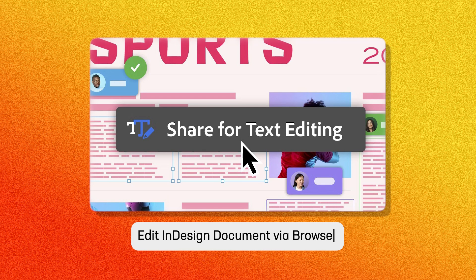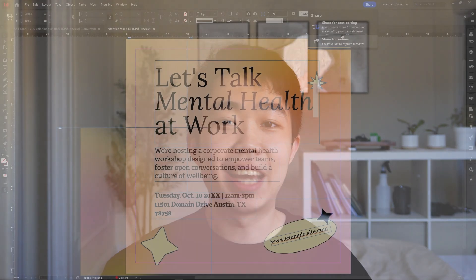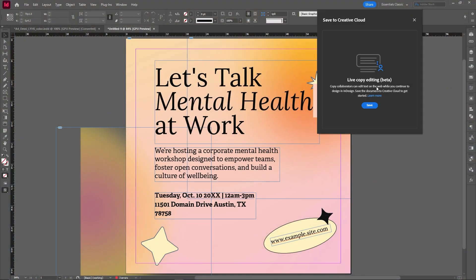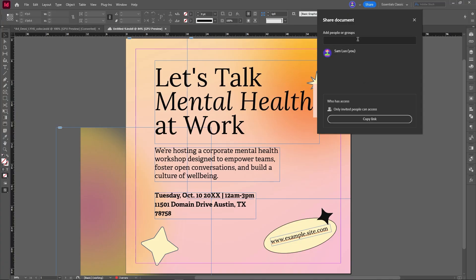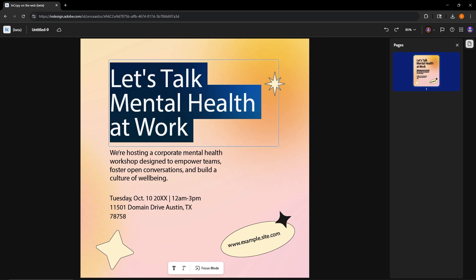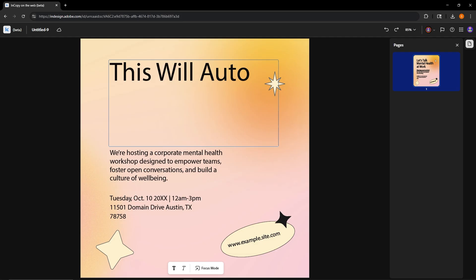Okay, so future five is real-time collaboration and cloud editing. So you can now edit text directly in a browser. Yeah. In a browser, save your file as the cloud document, then choose share for text editing, send that link to a collaborator and they can edit the copy in Chrome while you continue working in InDesign, just like any other cloud-based software edits sync instantly both ways.